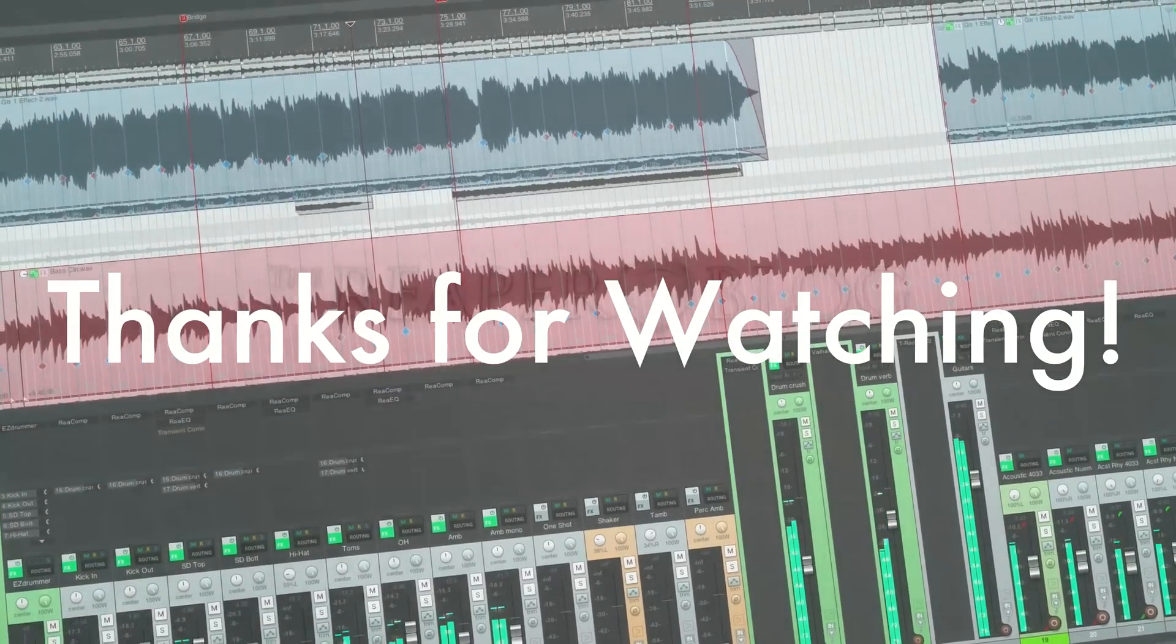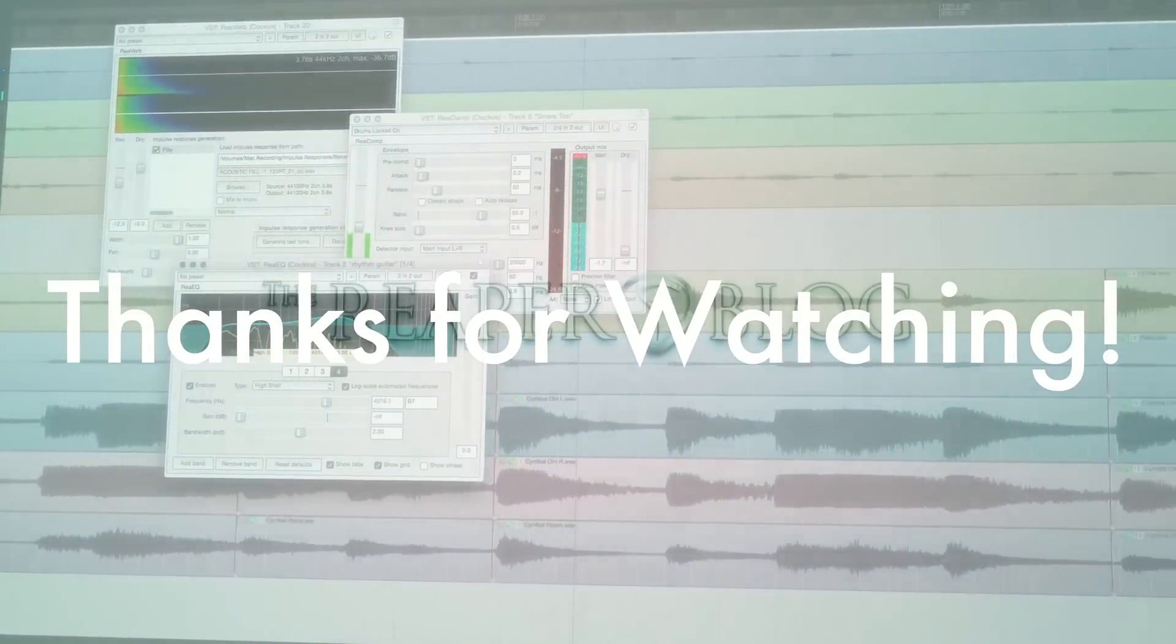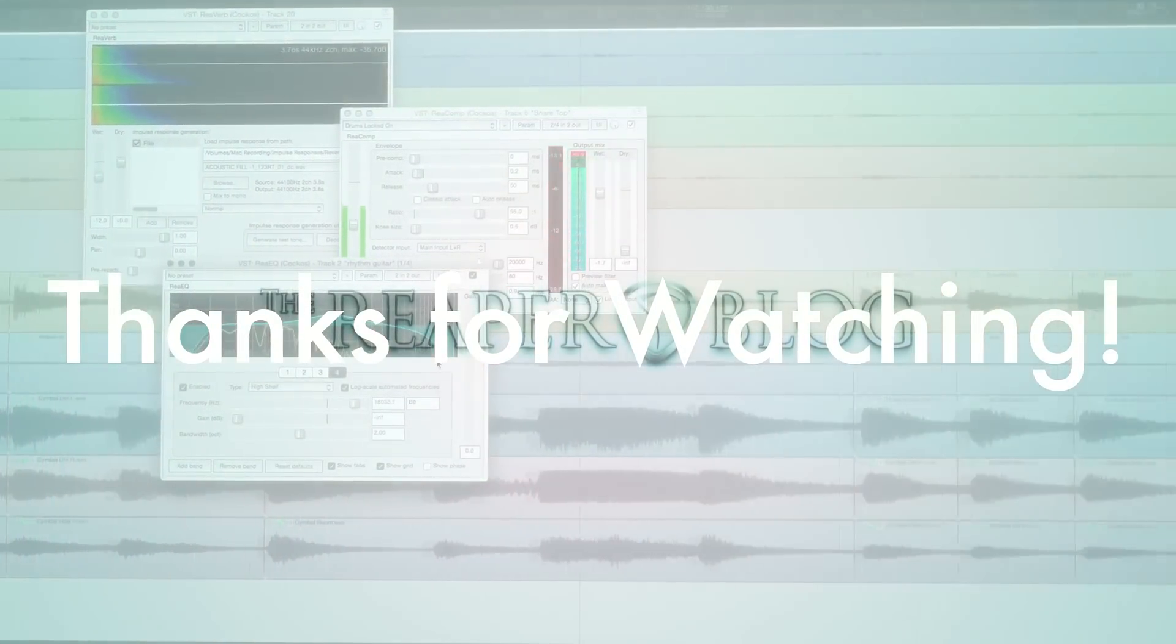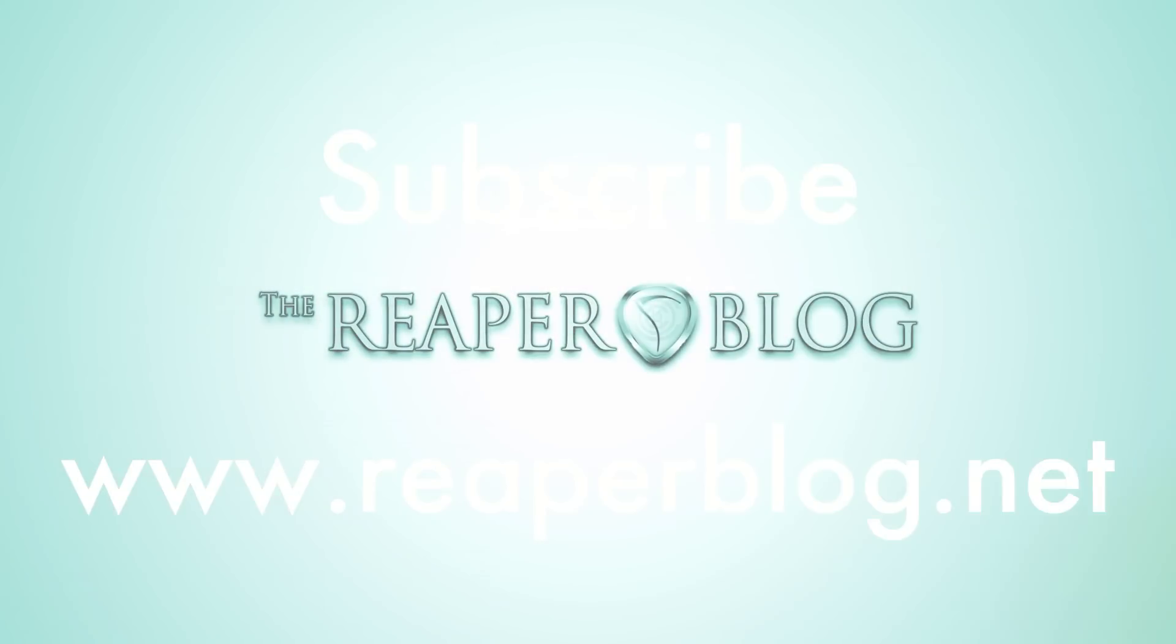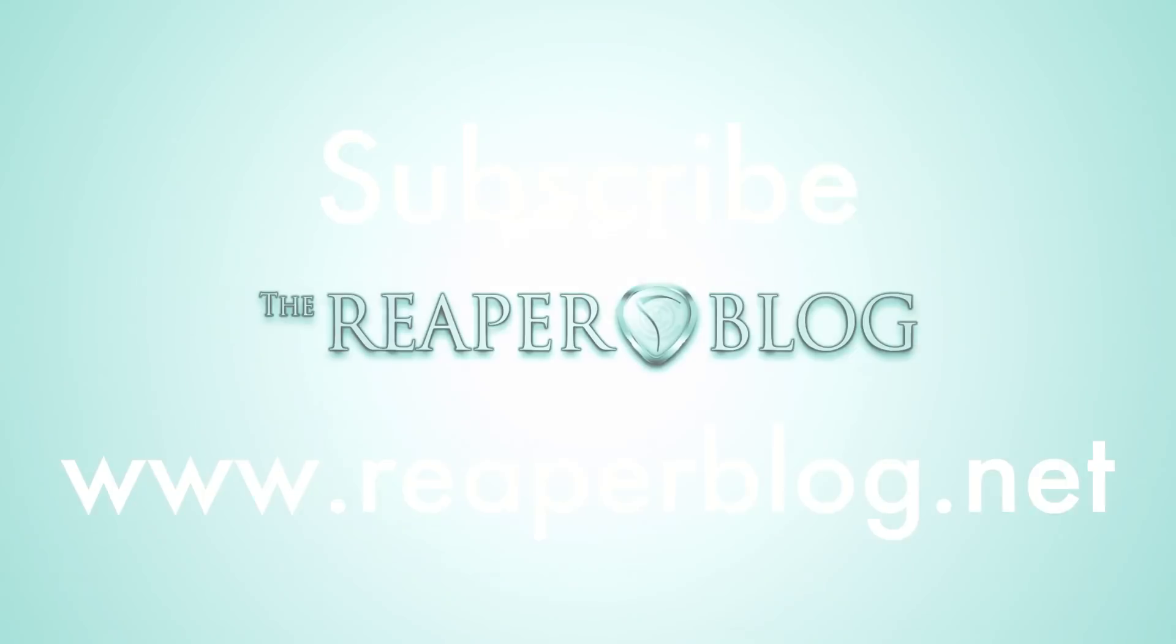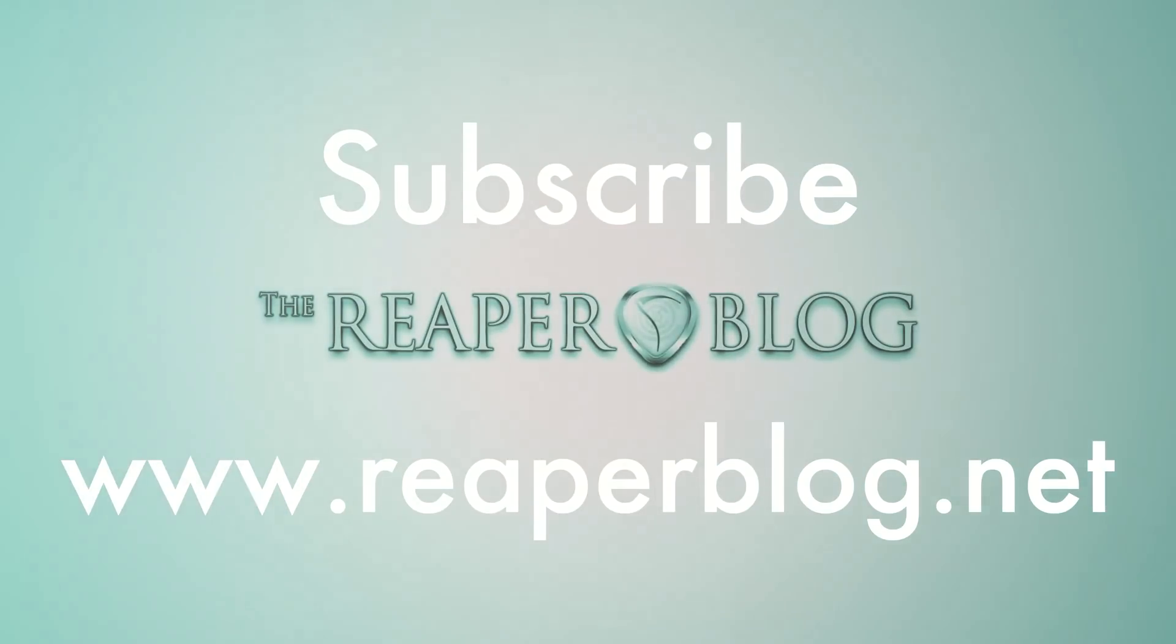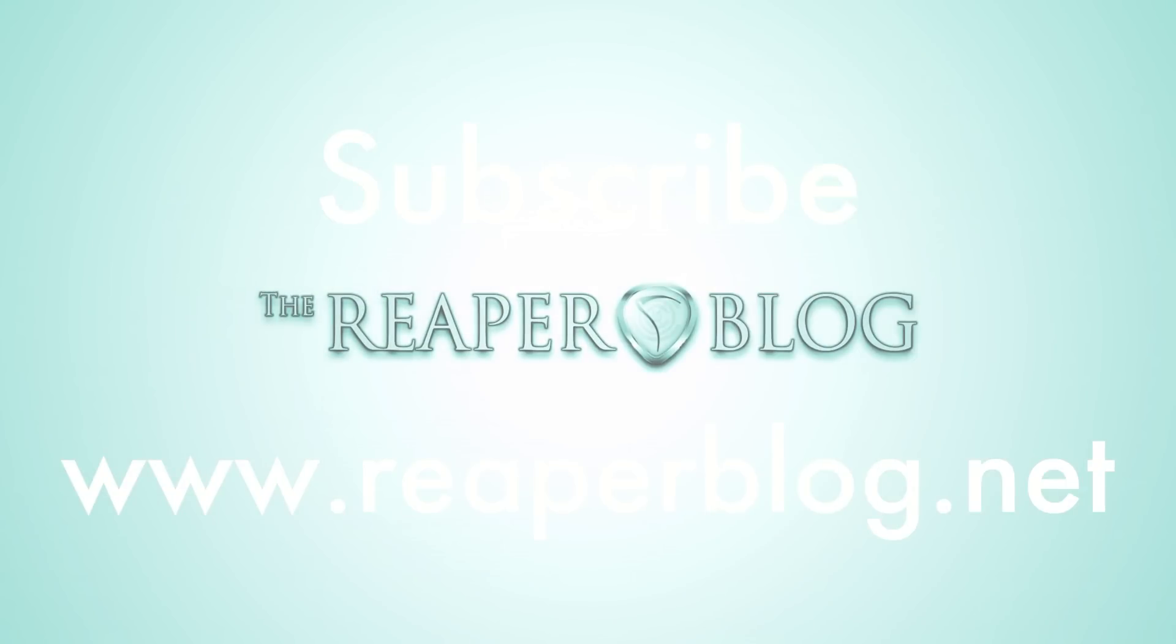All right, that's it. Thanks a lot for watching. Hope you've enjoyed this tutorial. Please do check out Rearrange Effects. I'll have a link in the description. Subscribe to the channel if you haven't already, and visit reaperblog.net for a lot more stuff.